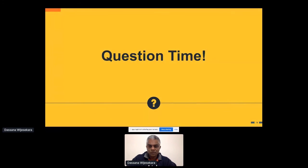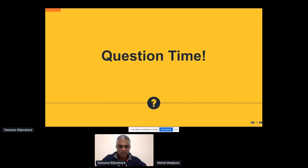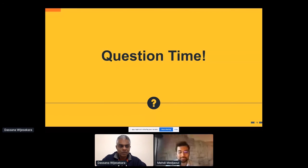With this, I'm ending my session. Thank you very much for your participation.